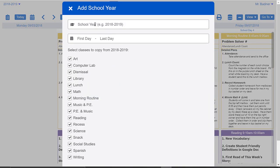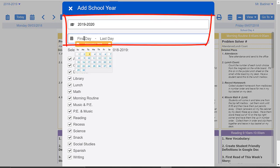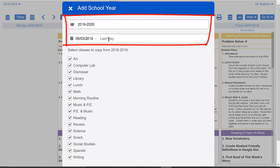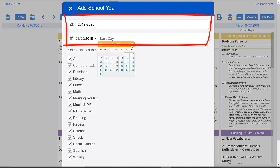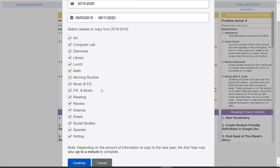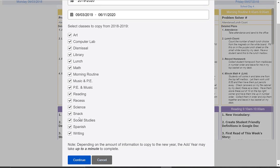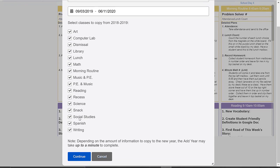This will bring up a field where you name it — I'll call this my 2019-2020 school year. Our first day of school would be September 3rd and our last day will be June 11th. If you had a previous existing planbook, all the classes you had set up before will pop up so you can choose which ones you want to bring over to your new planbook.